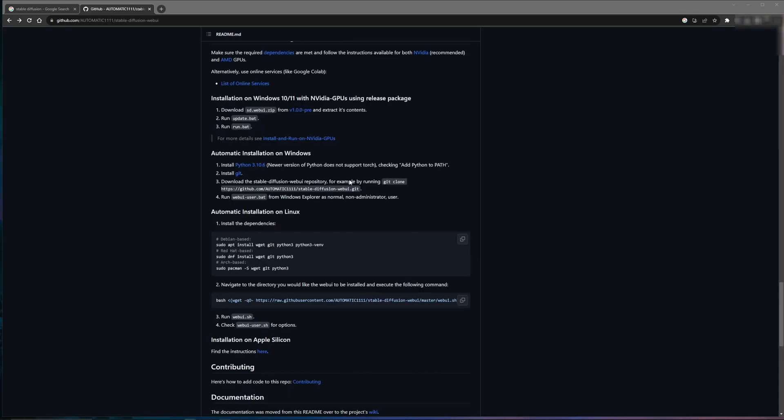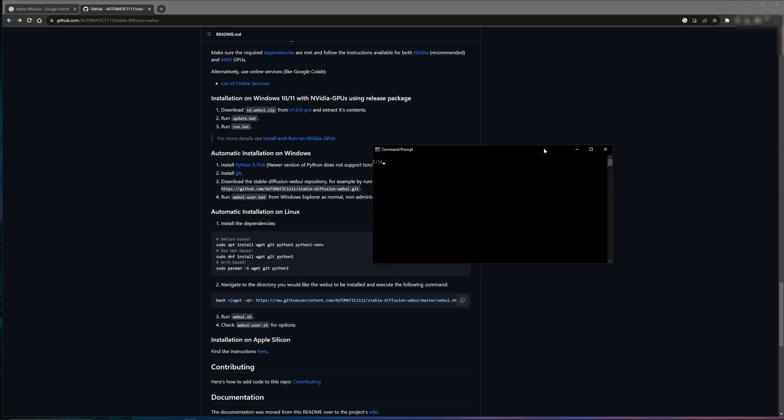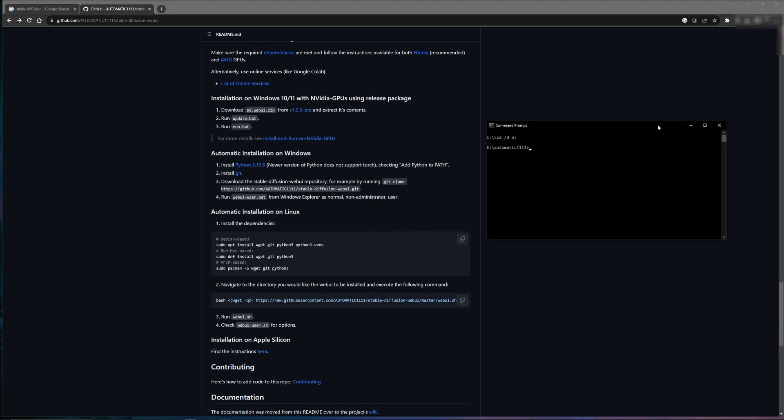Once you have Git installed, go ahead and pull up a command prompt. Switch to the directory you wish to install Automatic1111. I already have Automatic1111 installed on my E drive, but you want to make sure you're in the path where you wish to install this, because once you hit the Git command, it's going to download the files and unpack them wherever you are. So ensure you're in the directory you want to have the program installed.